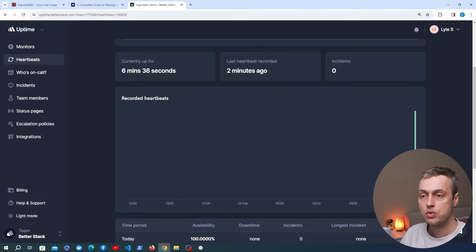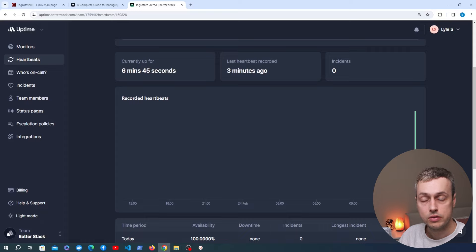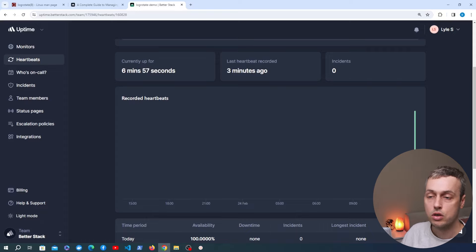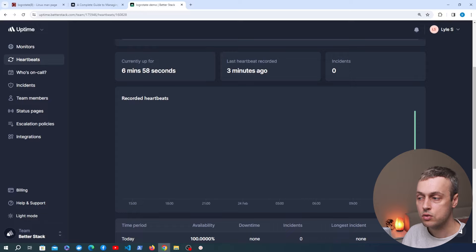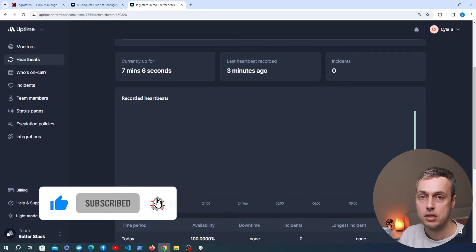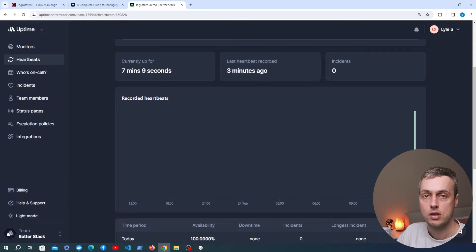That's all for this video. We've seen the essentials of the LogRotate command on Unix systems — how it rotates log files according to configuration options specified on a per-service basis. If you're interested in further LogRotate videos, for example with custom applications, let us know in the comments. Don't forget to give the video a thumbs up and subscribe to the BetterStack channel. Thanks for watching and we'll see you in the next video.